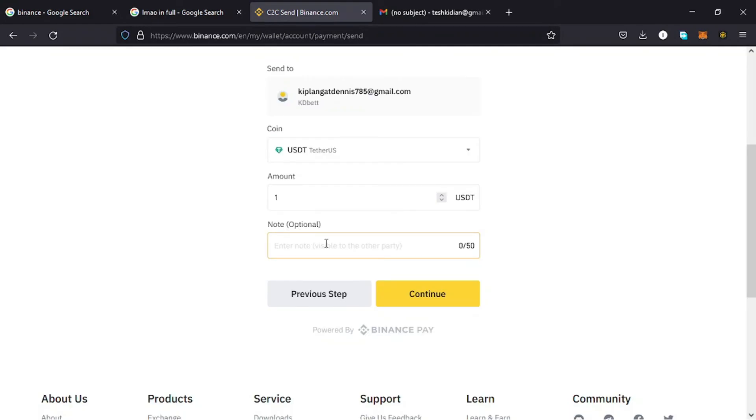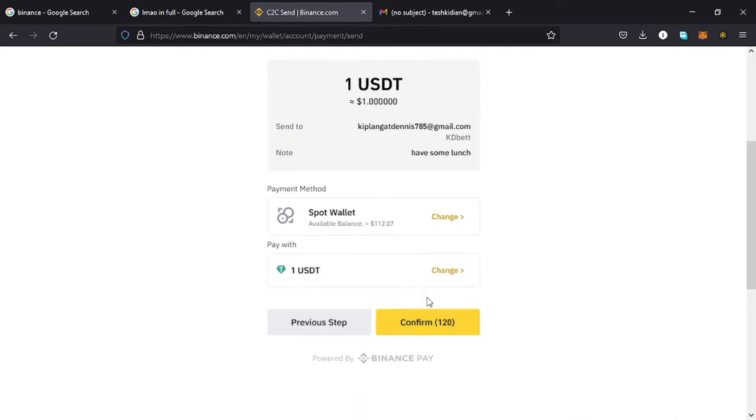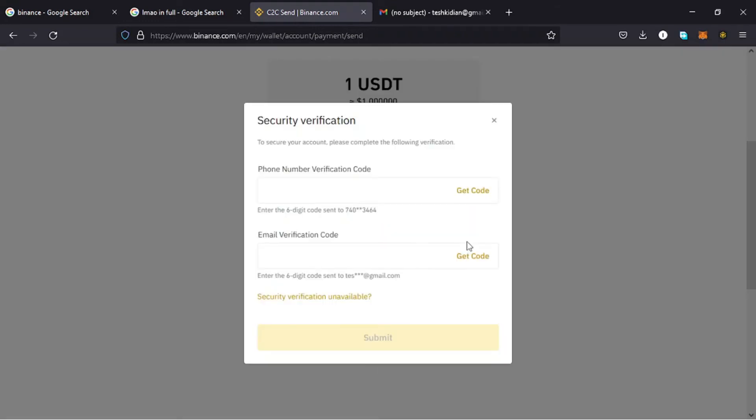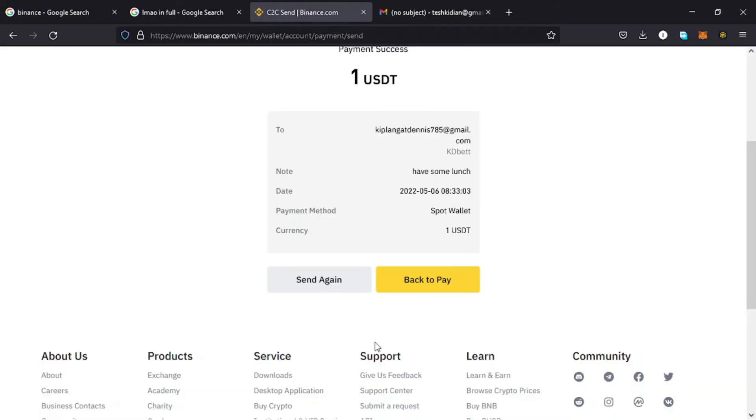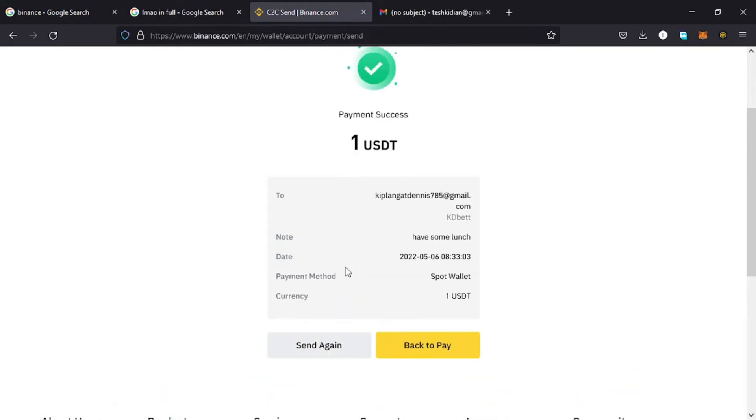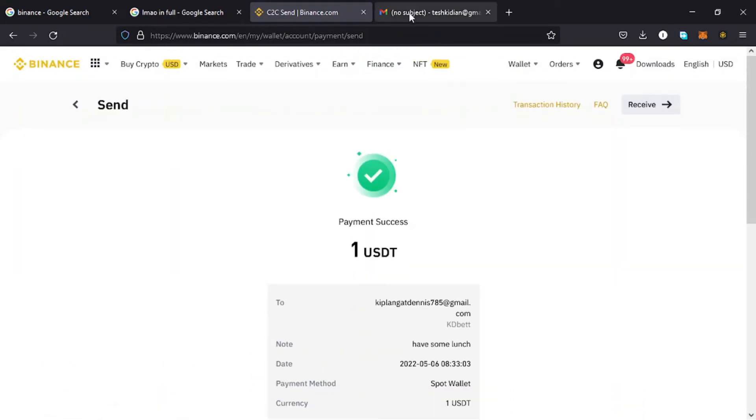Then once you are done with that, you just tap on Continue. And down here I can now confirm the transaction so that the USDT can be sent to my friend. Then the next thing is to go through this security verification. Once I do that, you can see the transaction has been a success and this is the status of the transaction. So that's how you send using Binance Pay.